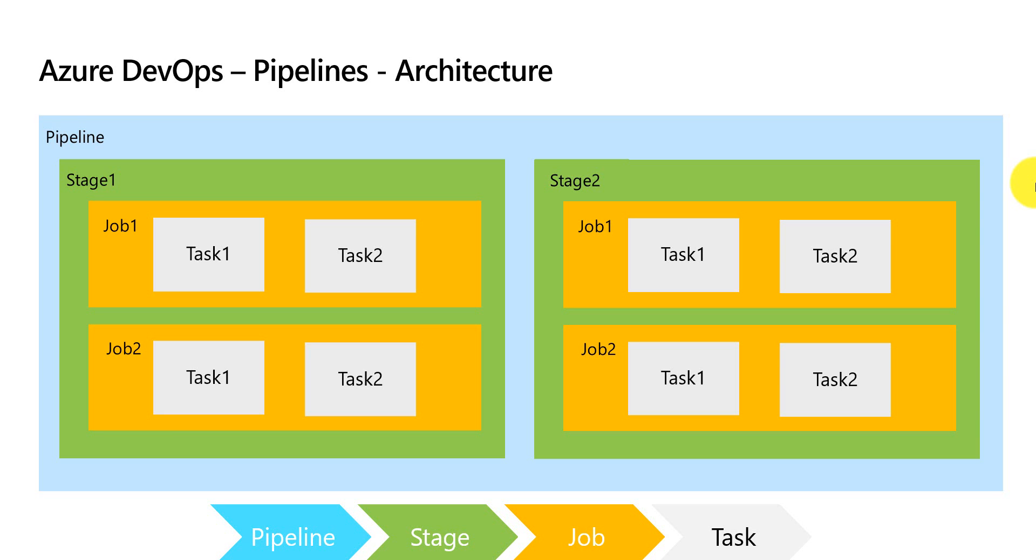That's it for this particular video. In the upcoming video we will start learning YAML and we will also start creating Azure pipelines using YAML. Thank you for watching this video. Feel free to provide comments if you have any feedback.